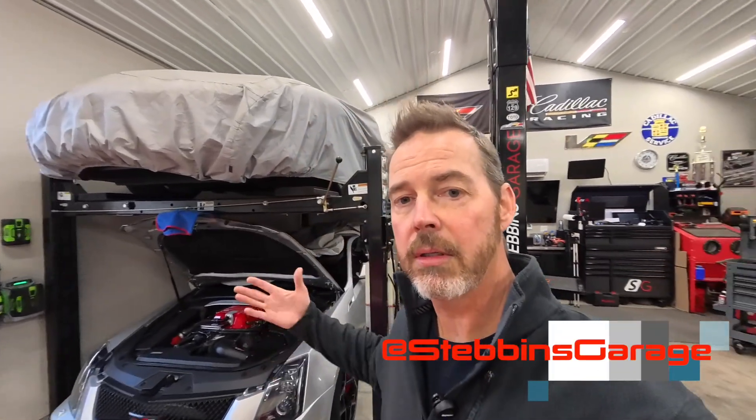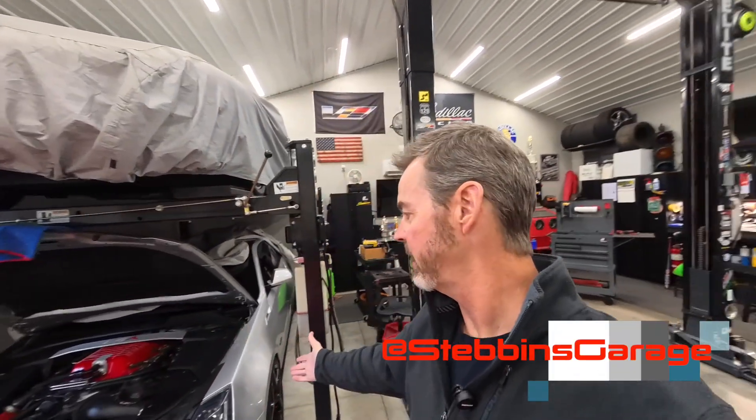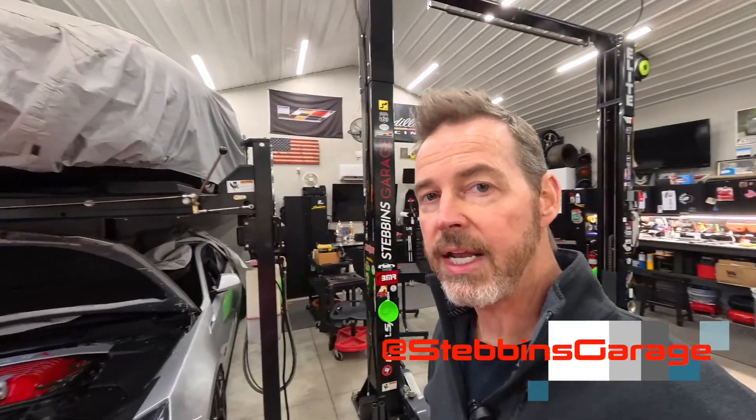Welcome back to the Stebbins Garage YouTube channel. I'm Bill. This is my 2011 Cadillac CTS-V Coupe, and today I'm going to do a quick project. I thought I'd take you along.